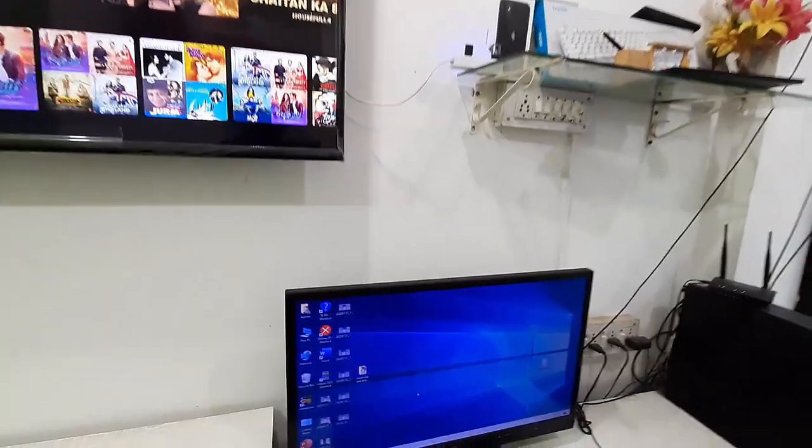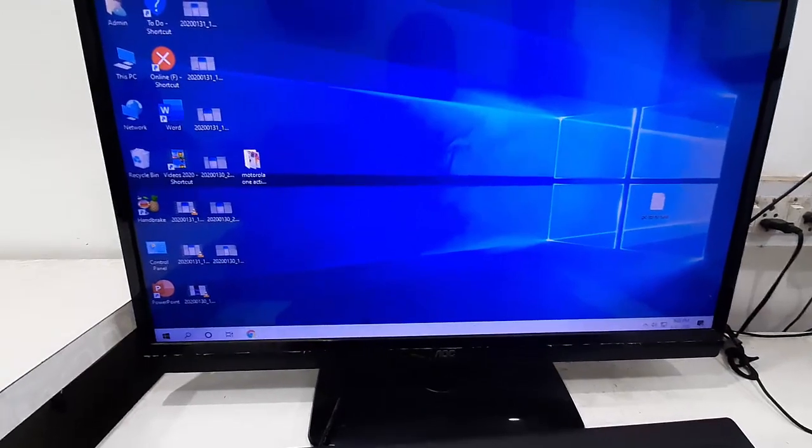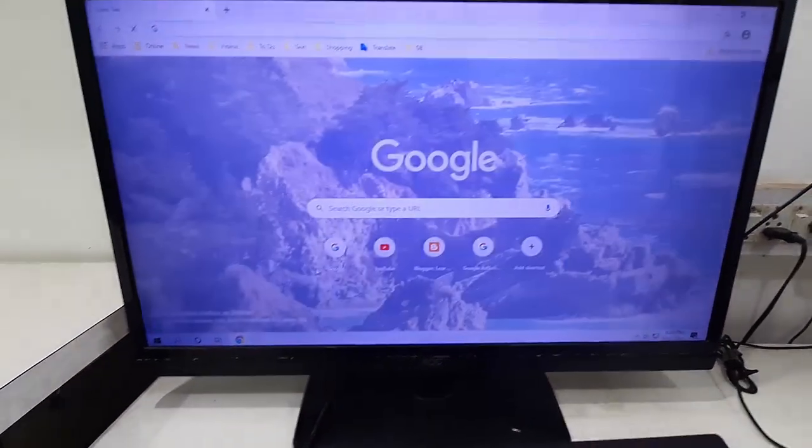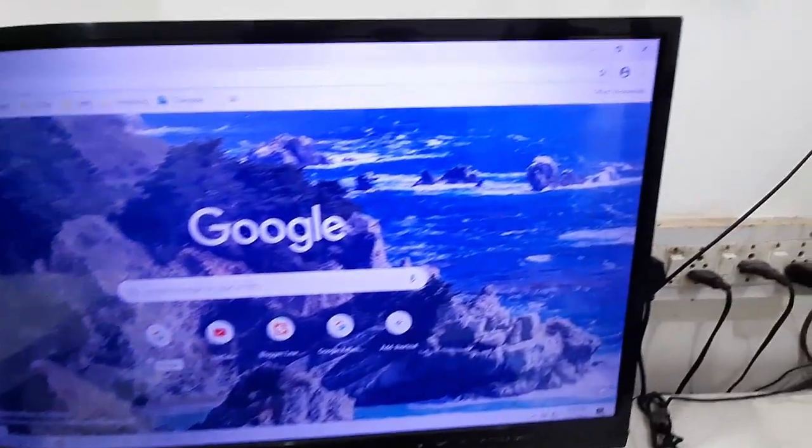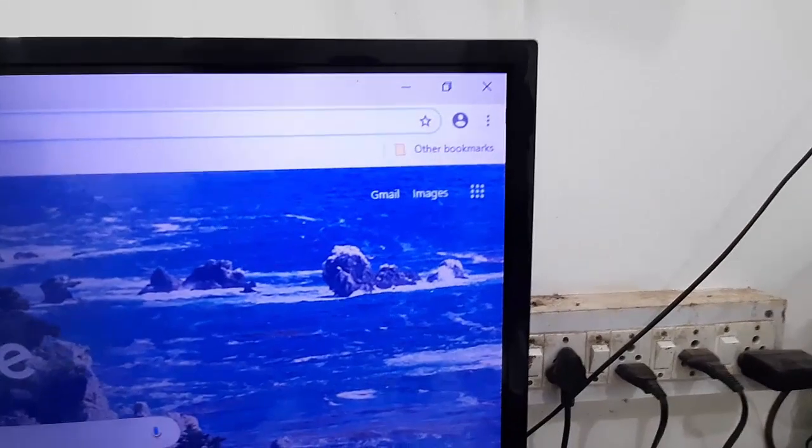Now in your laptop or desktop, open the Chrome browser like this.